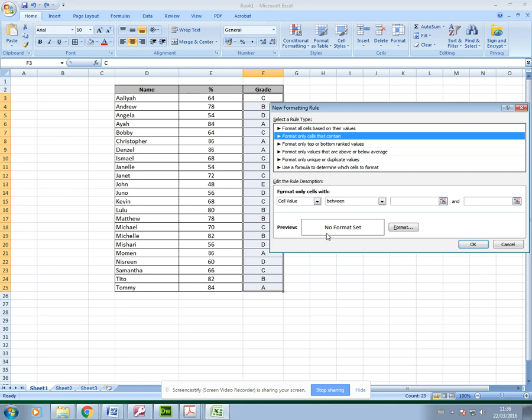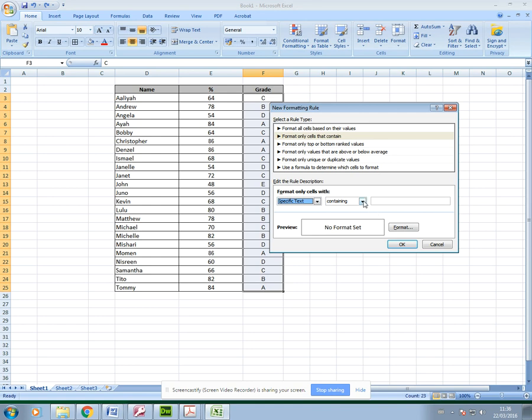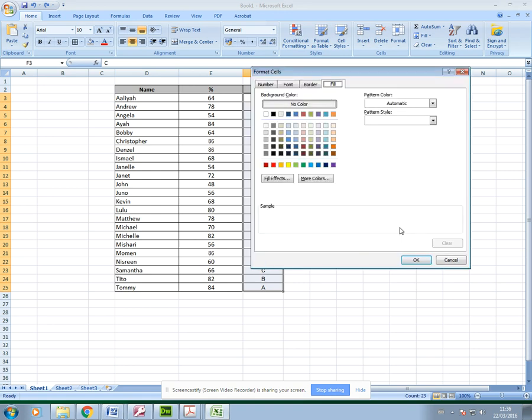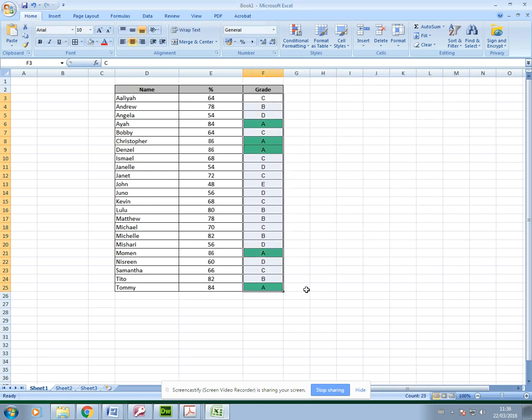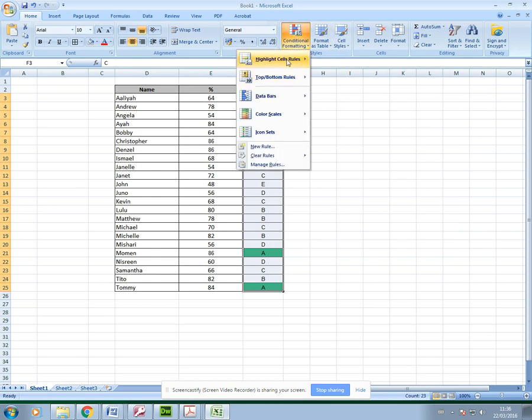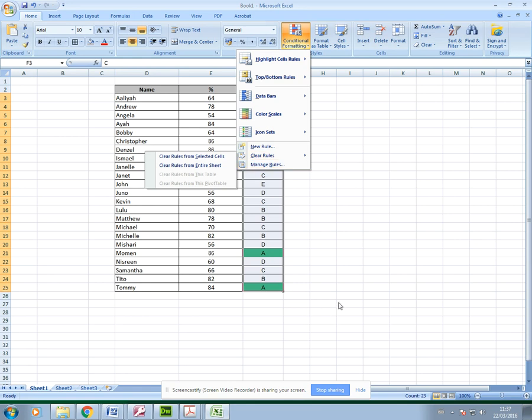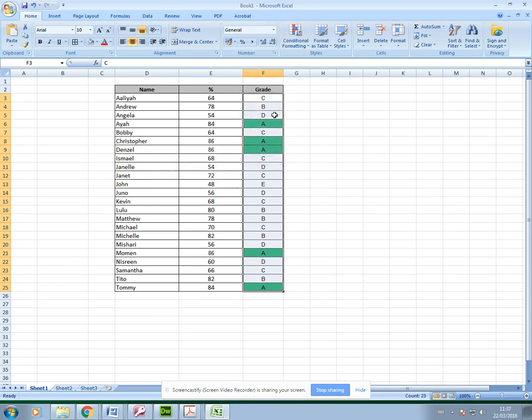But it just allows you to do it on your own. Specific text containing, let's say containing an A, and then I can format that with green. Obviously it's much quicker to use these options here because they pretty much do the same thing. If you make a mistake, you can just Ctrl Z and undo or press the undo arrow here.